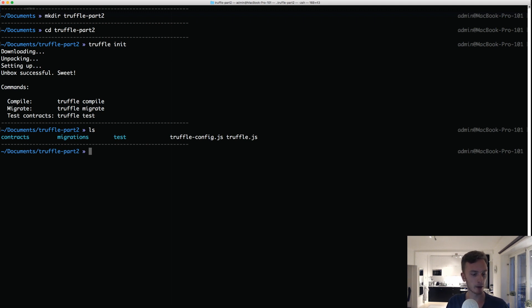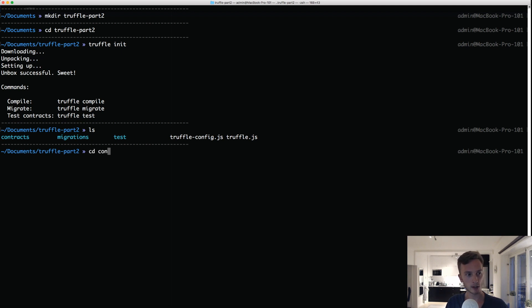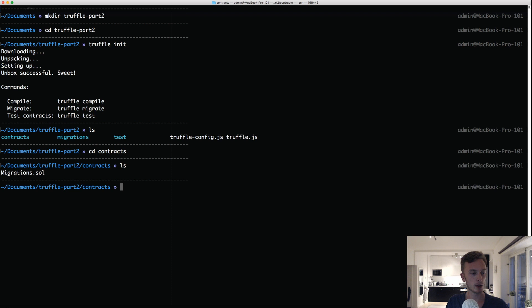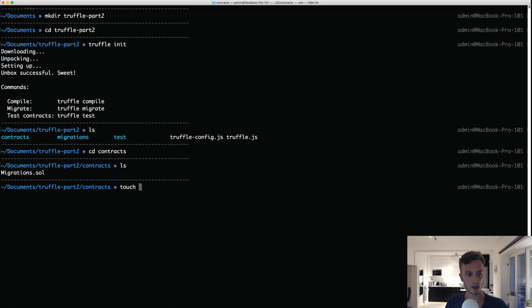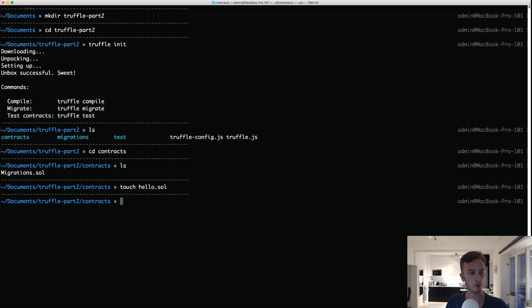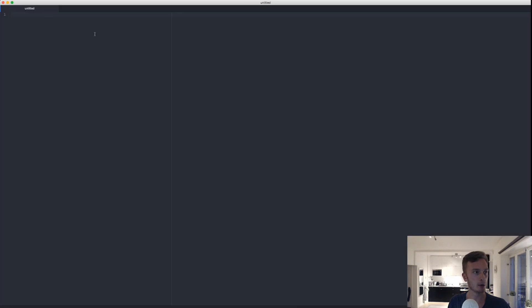That will initialize a Truffle directory for us here, so we have all of the contracts, migrations, and test files that we need and the configuration. So let's go into contract and see what we have here. We only have our migrations contract, so let's create a new contract hello.sol.